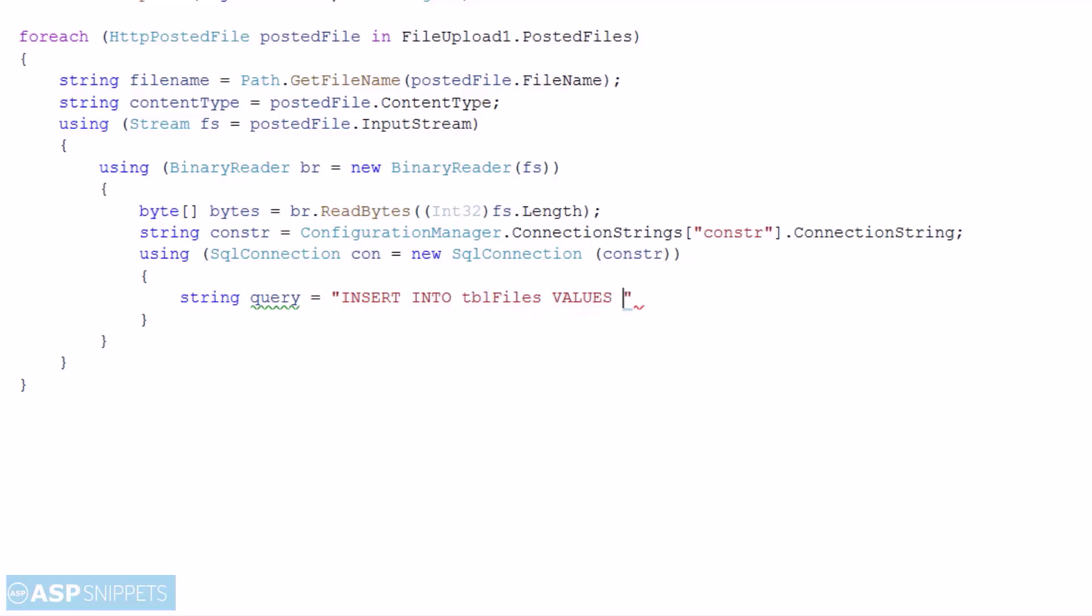Now I am writing the insert query which will be used to insert the file data into the database table. I will be passing three parameters. The first one is name, the second one is content type, and the third one is data. I am not passing the ID as the ID will be automatically generated in the database.